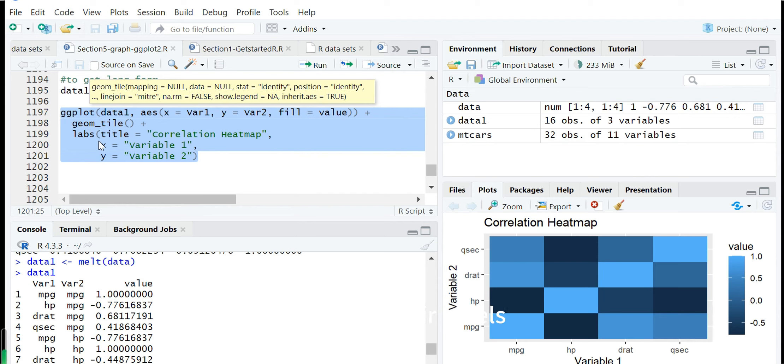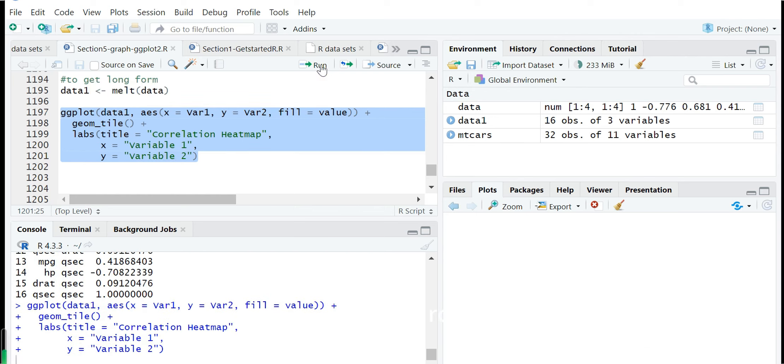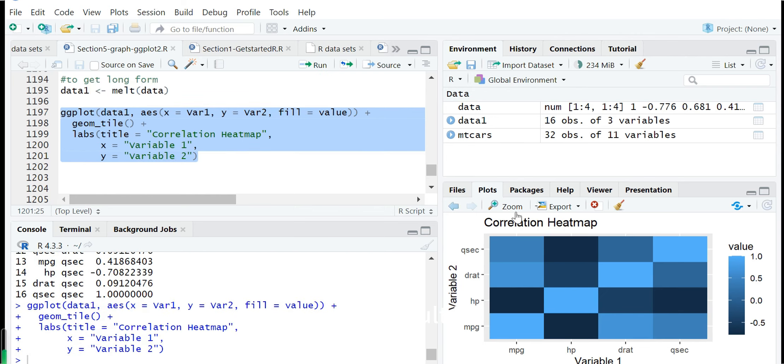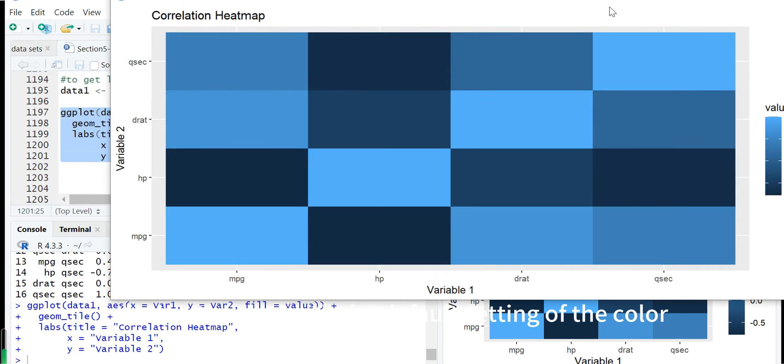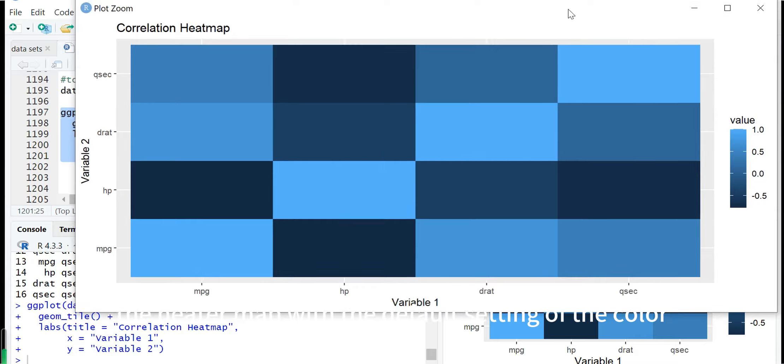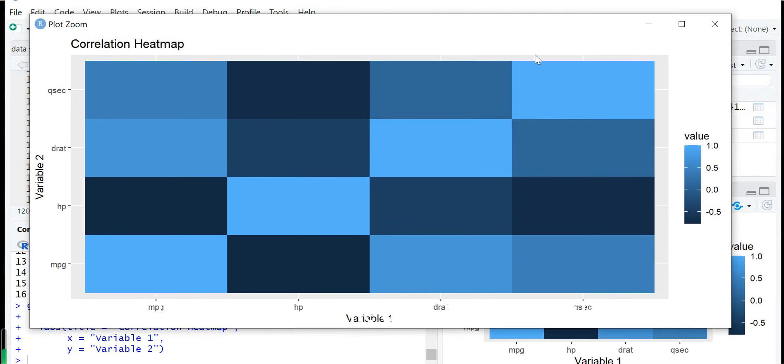We set the labels for the title and x and y labels. Then we run it. The result is the heat map with the default color setting.